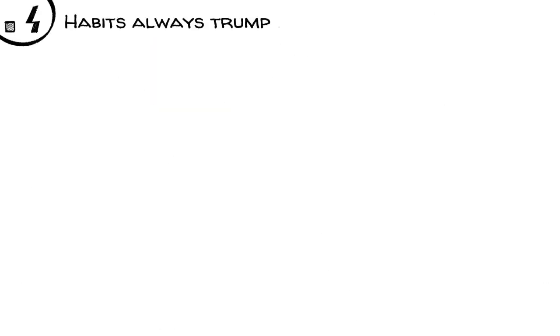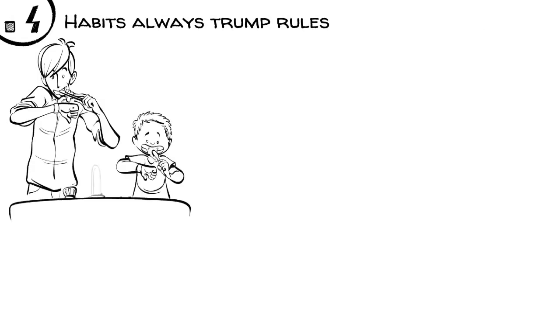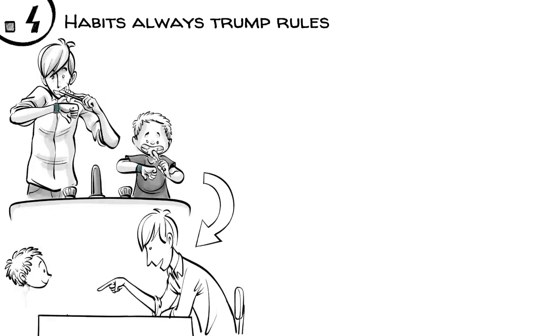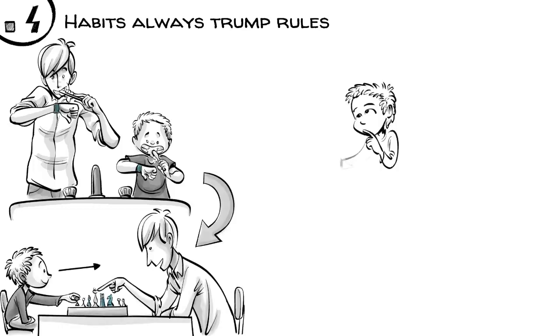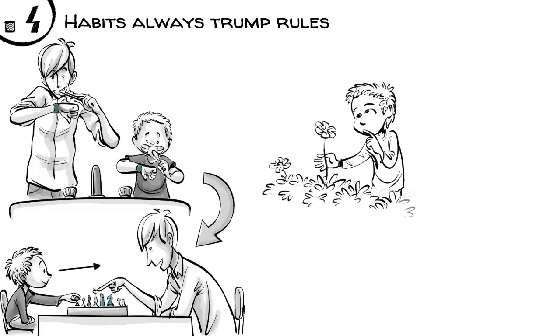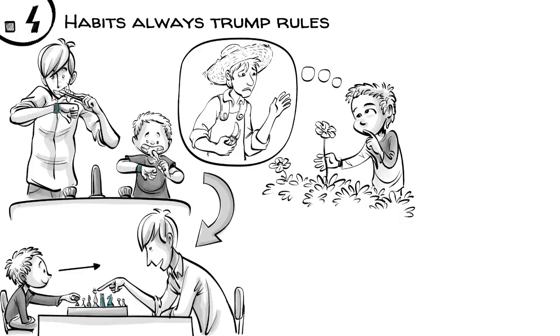Fourth, habits always trump rules, so parents should help their children establish clear routines and aim to become role models of rational thinking. This will help Edward to learn how to control his desires and think rationally to become virtuous.